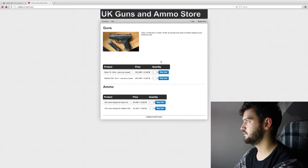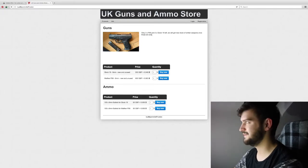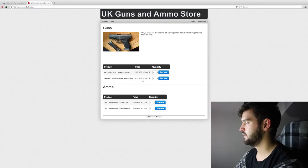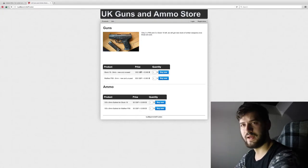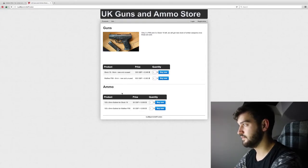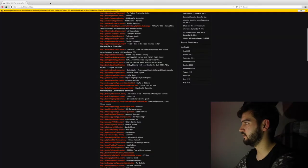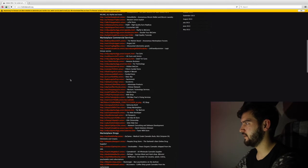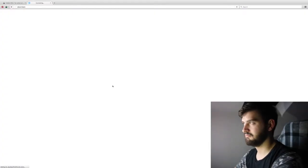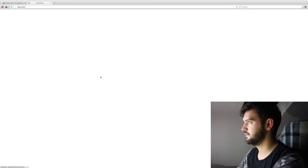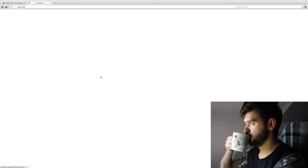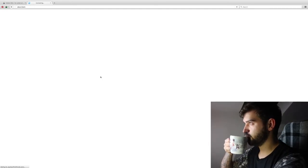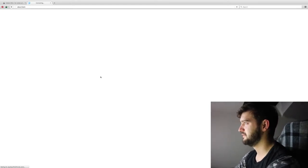So, it's just this one page. So, three P99s and two Glock 19s left. We'll get a new stock of similar weapons once these are sold. Glock 19, 9mm, new and unused. 500 pound or 0.048 Bitcoin. 100 rounds, 50 quid. What the fuck? Close you down. Hitman network. No fucking way. Jesus, some good tea. Alright, that's not working.